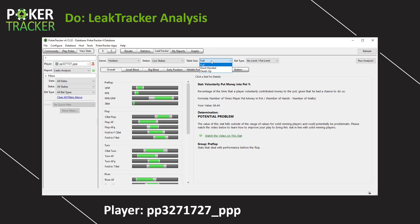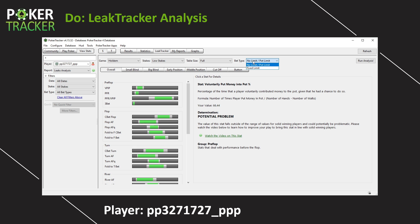Now, table size right here, you got full tables, which is what PP327 plays on, shorthanded or six max, and then heads up tables. And then lastly, bet type, no limit or pot limit, and then fixed limit right here.